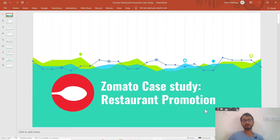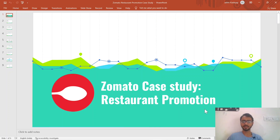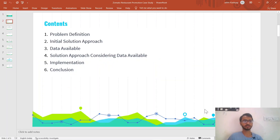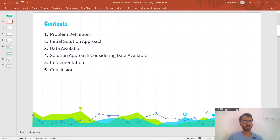Hello everyone. In this tutorial we'll be looking at a business problem related to the Zomato dataset. Let me tell you step by step what exactly we will be discussing: we'll look at a business problem, build a solution approach, look at the available data, refine the solution approach accordingly, implement the solution in Python, and finally conclude this entire case study.